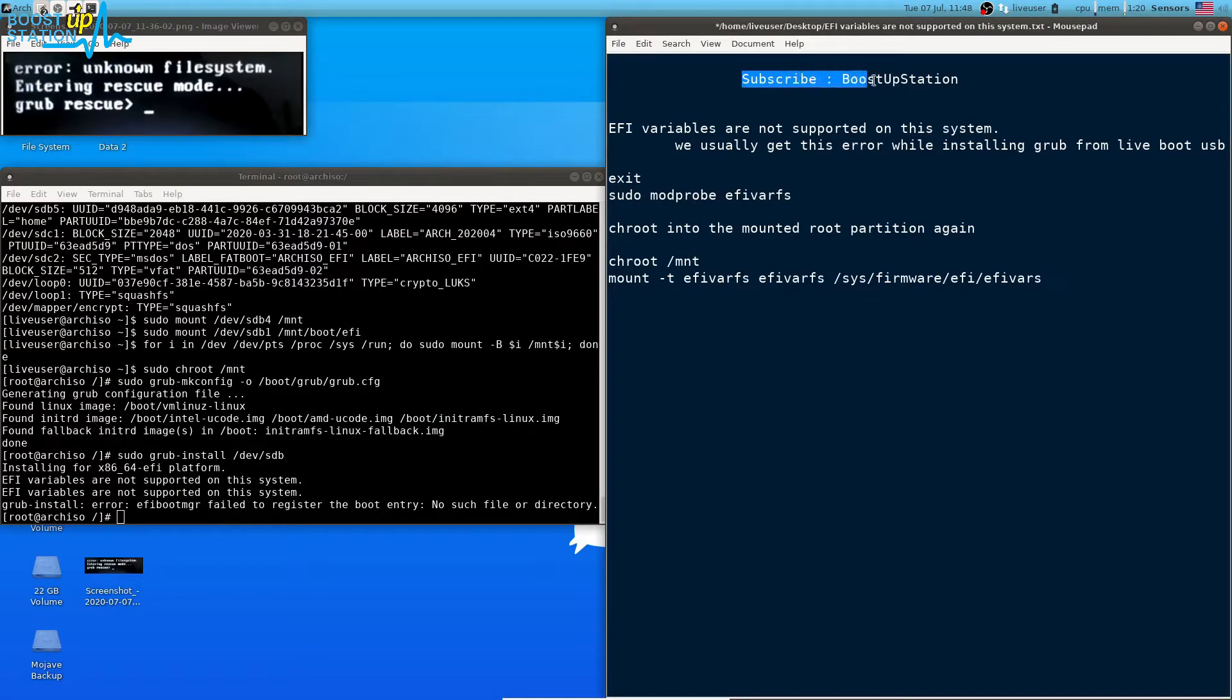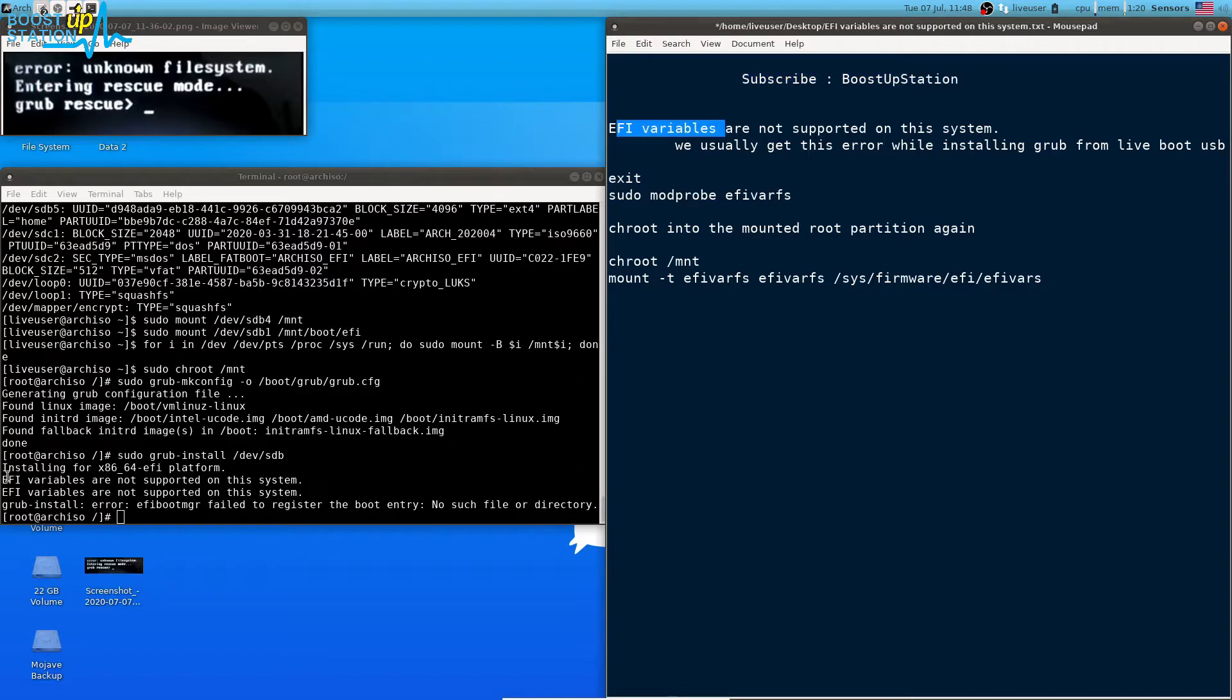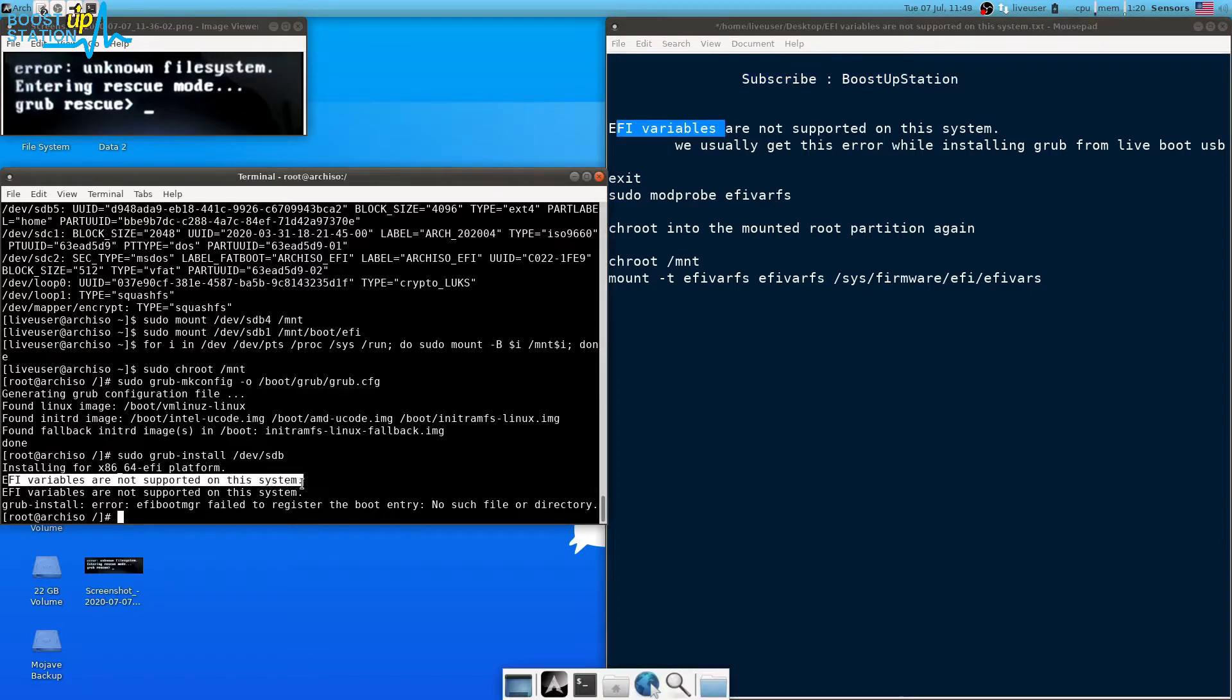Please subscribe to Bootstrap Station because I always give you quality content. So here you can see we are having this problem right here: EFI variables are not supported on this system.